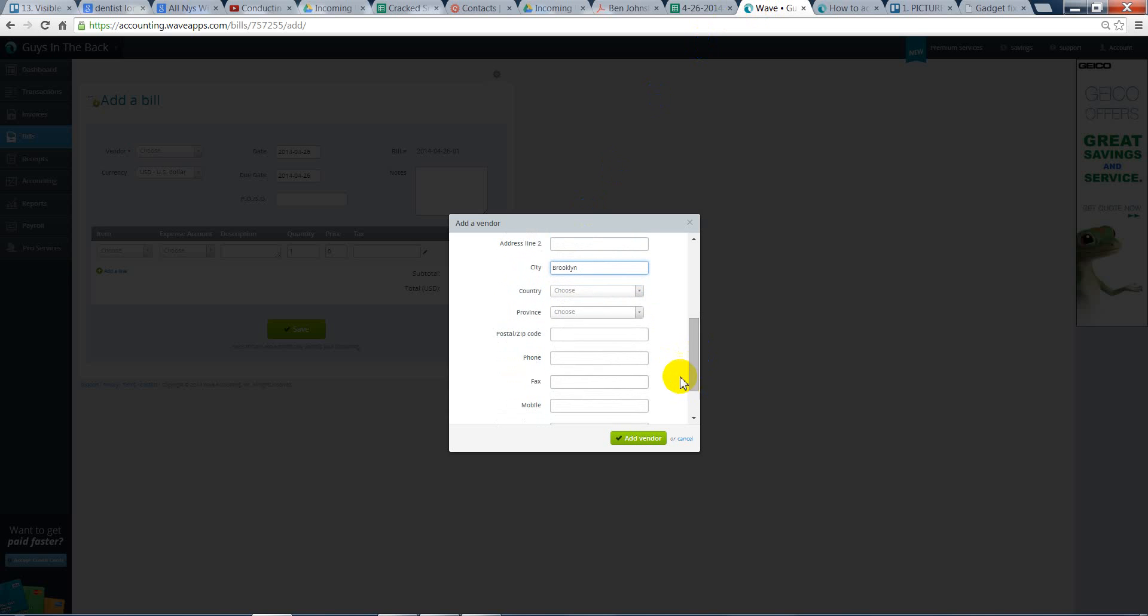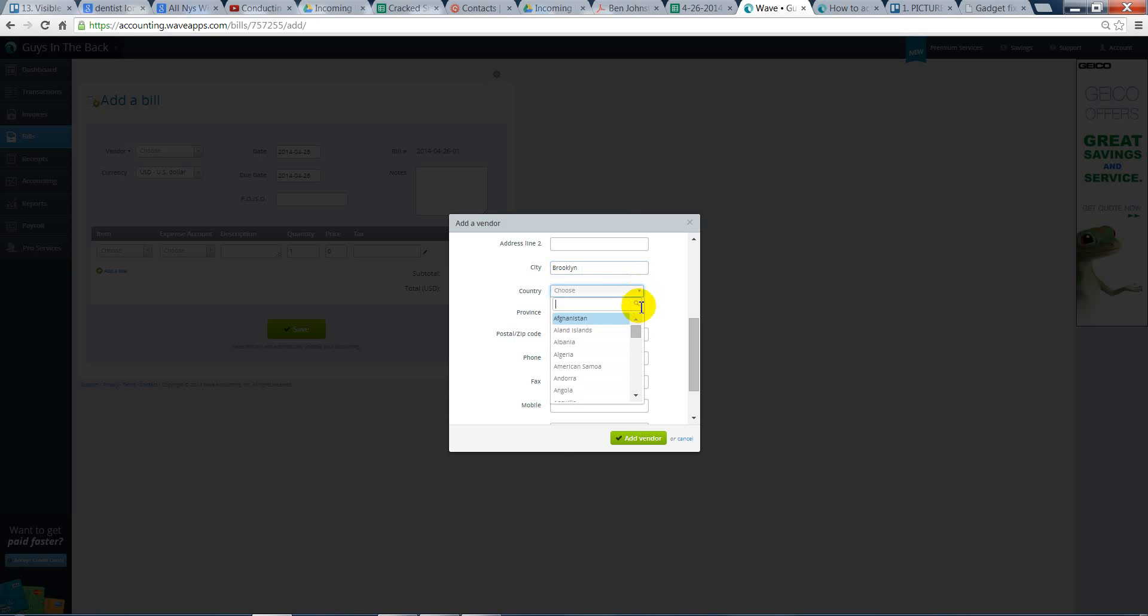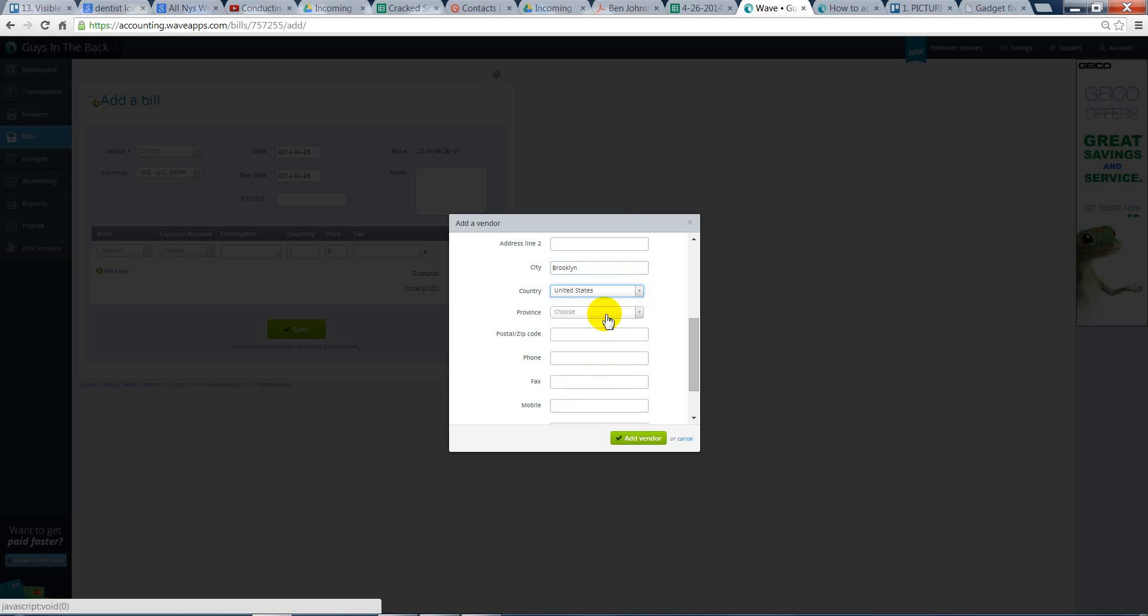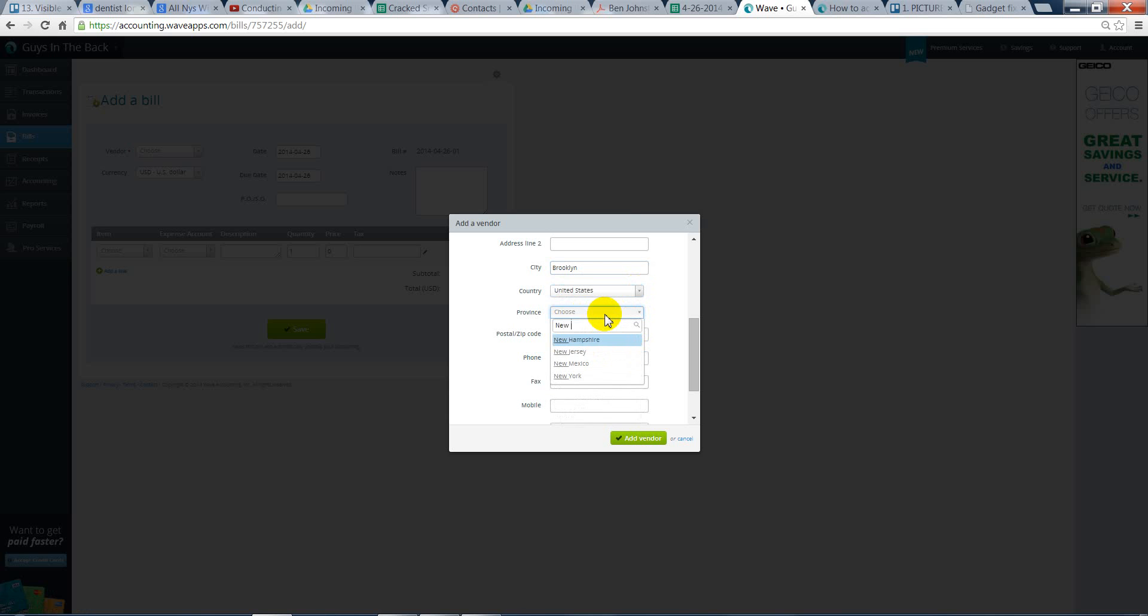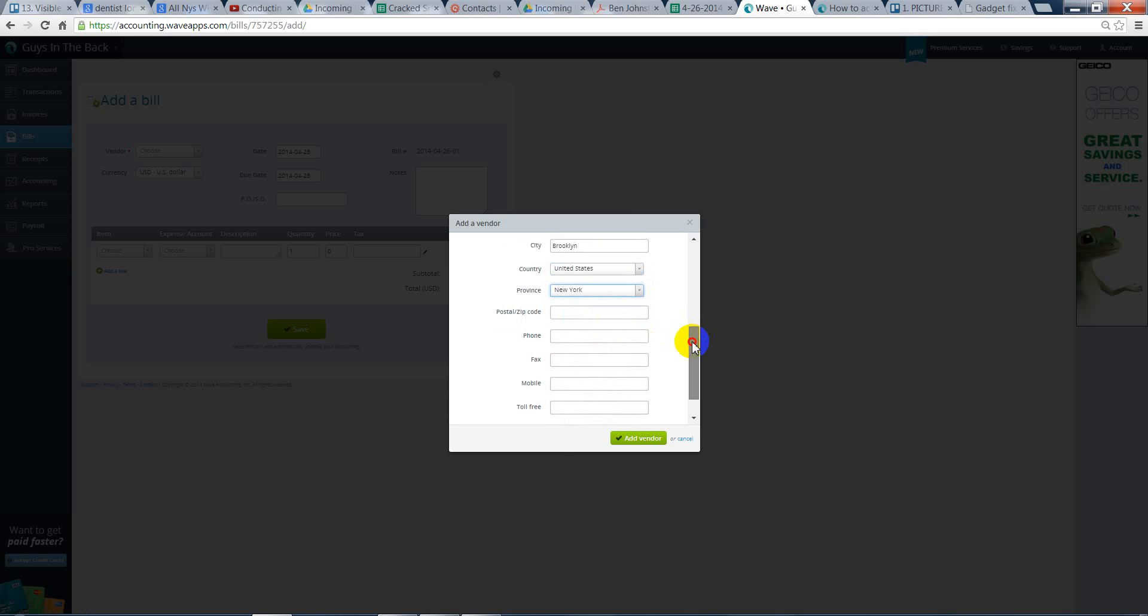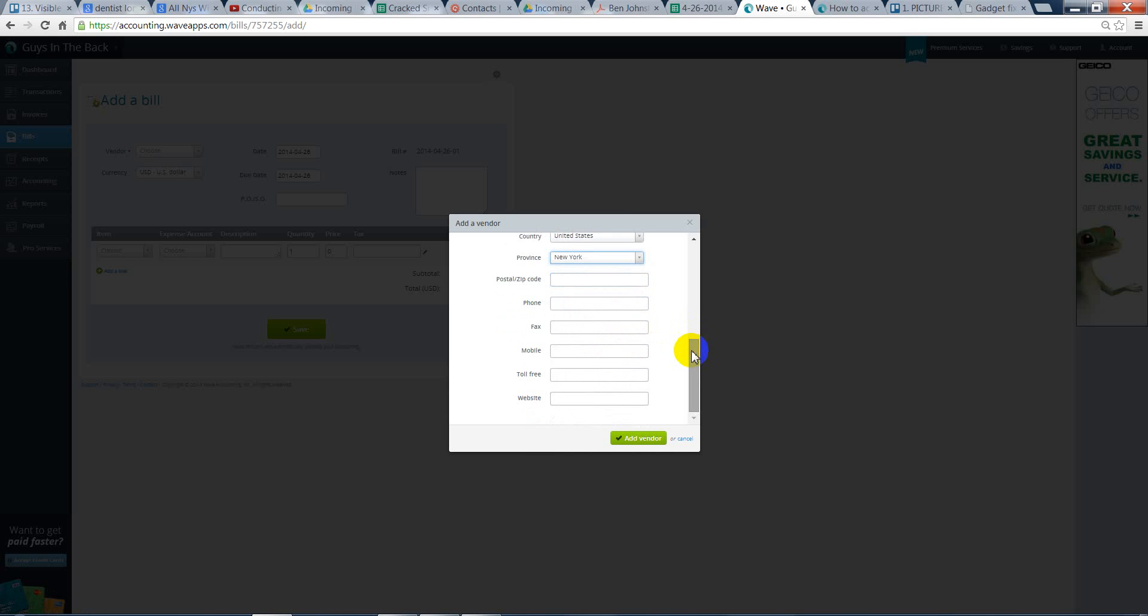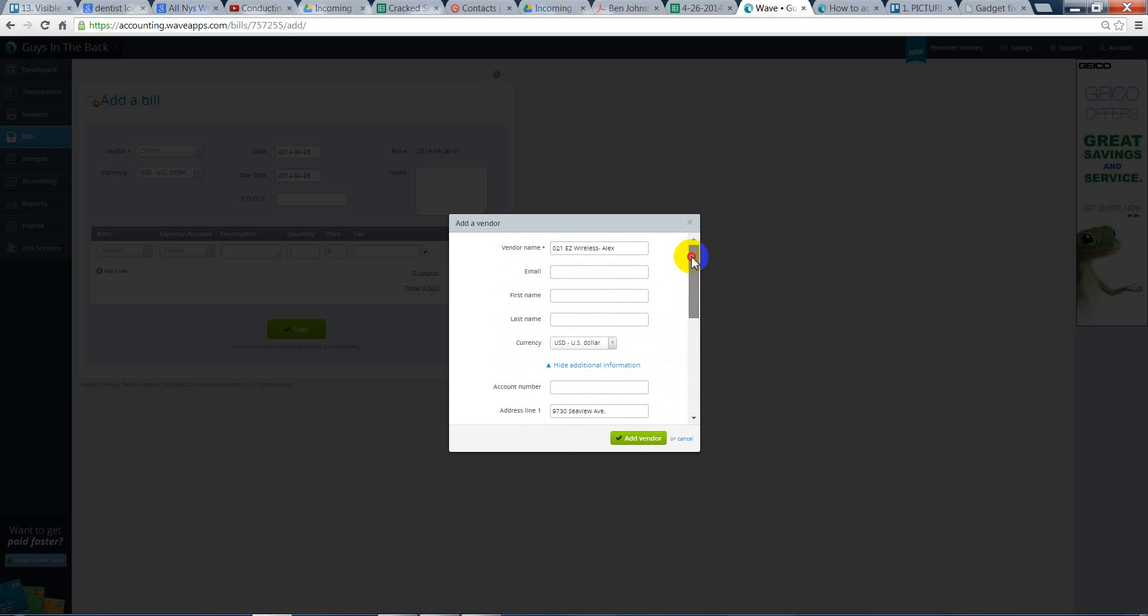The state is the United States. And there's a lot of space. Here we go. You do that, you add the vendor, and we have that information in there.